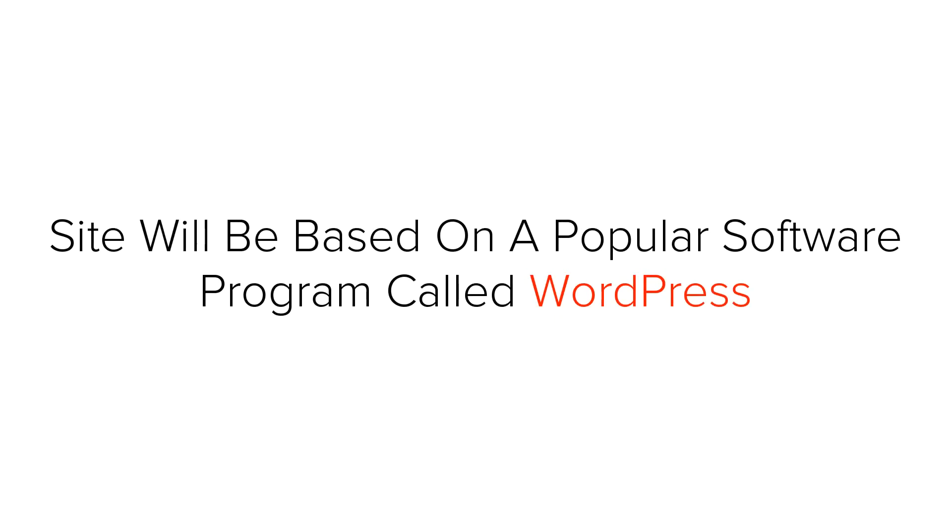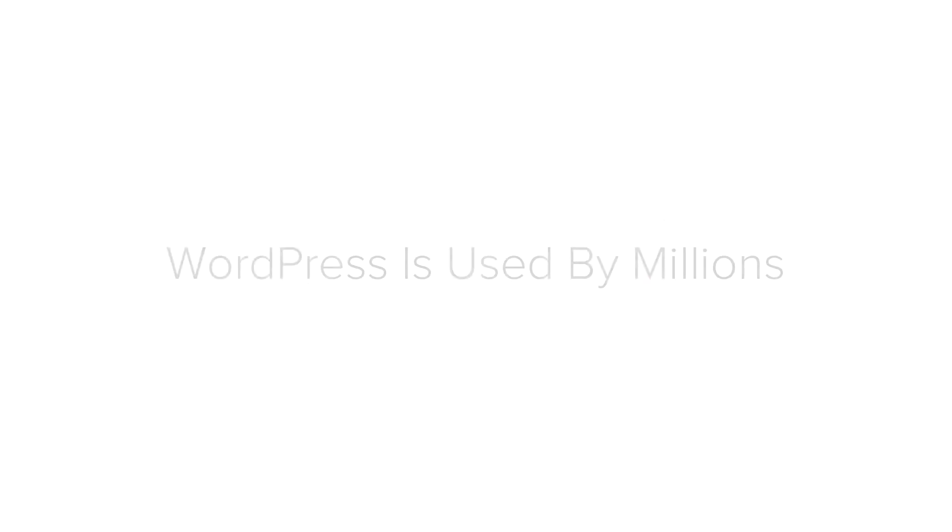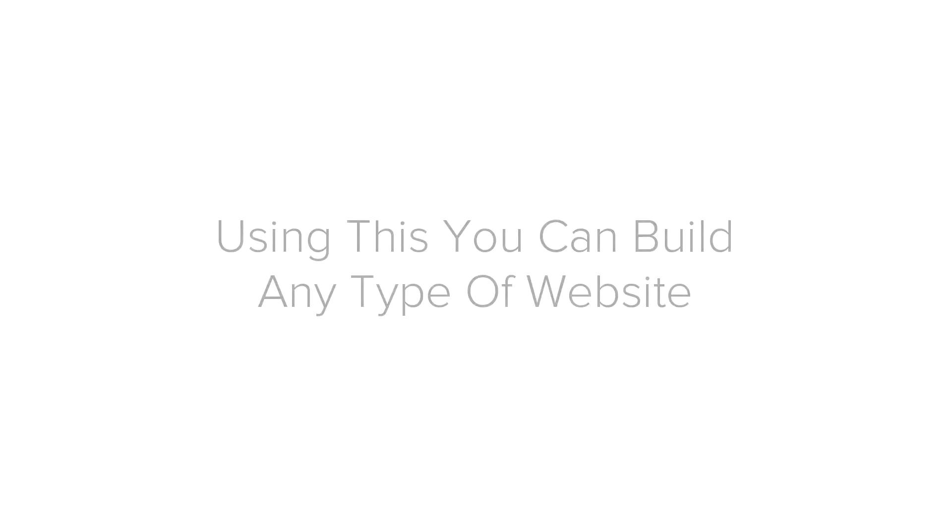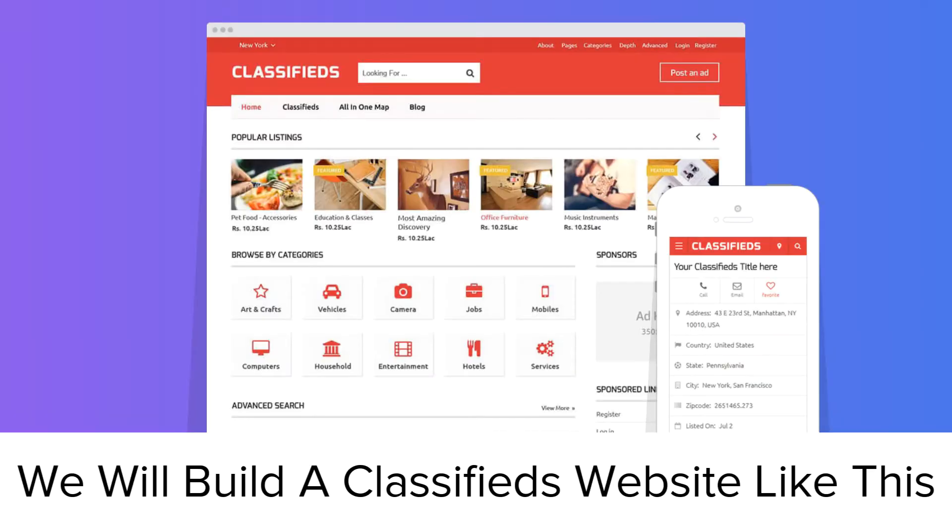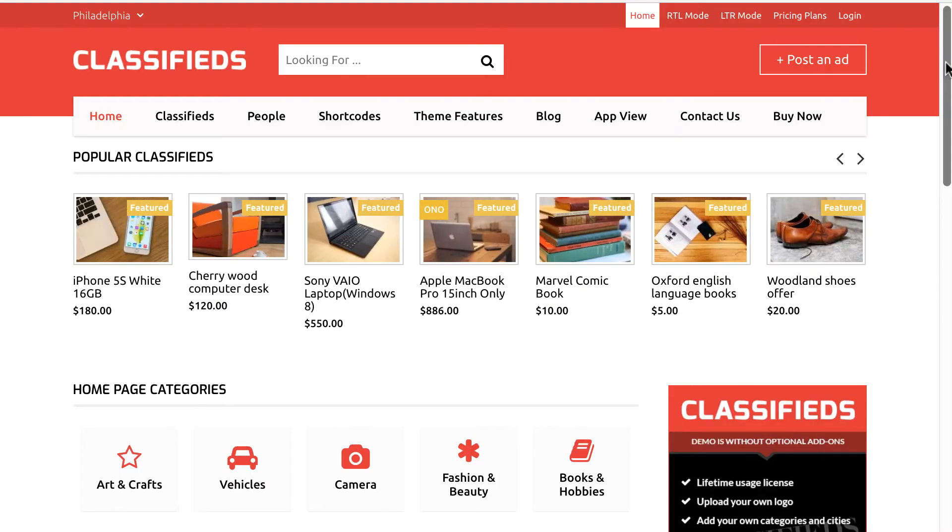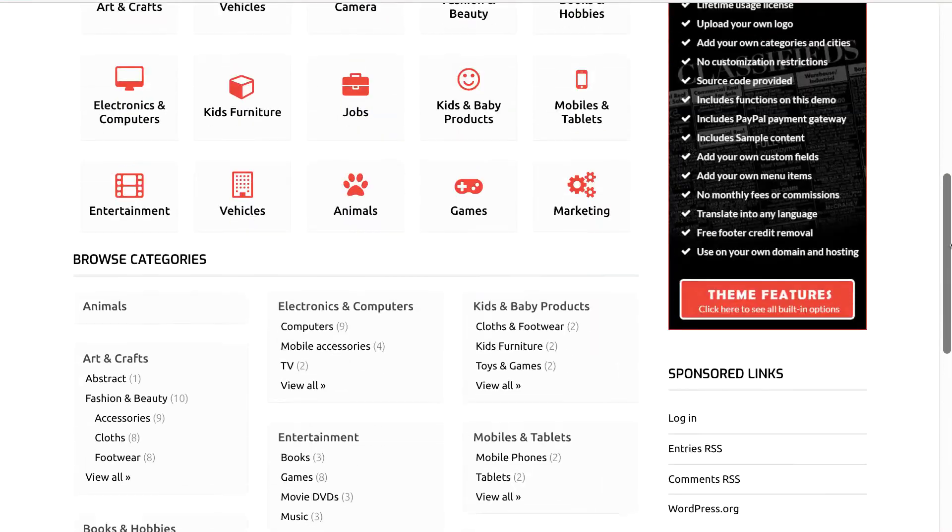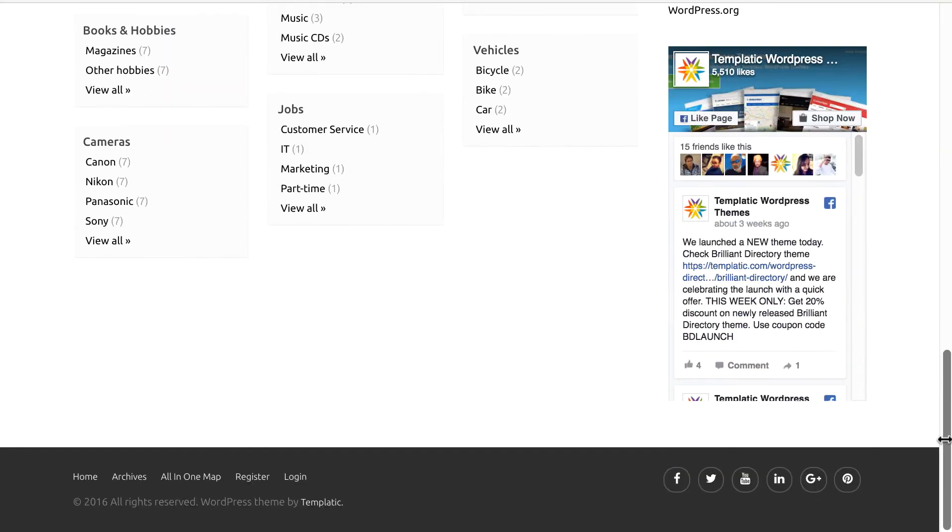The type of website we are going to build today is a classified website. The site will be based on a popular software program called WordPress which is currently running millions of websites around the world. You can build any type of website you want as I am about to show you. As for this tutorial, we will be building a classified website like this with variety of classifieds and different categories.